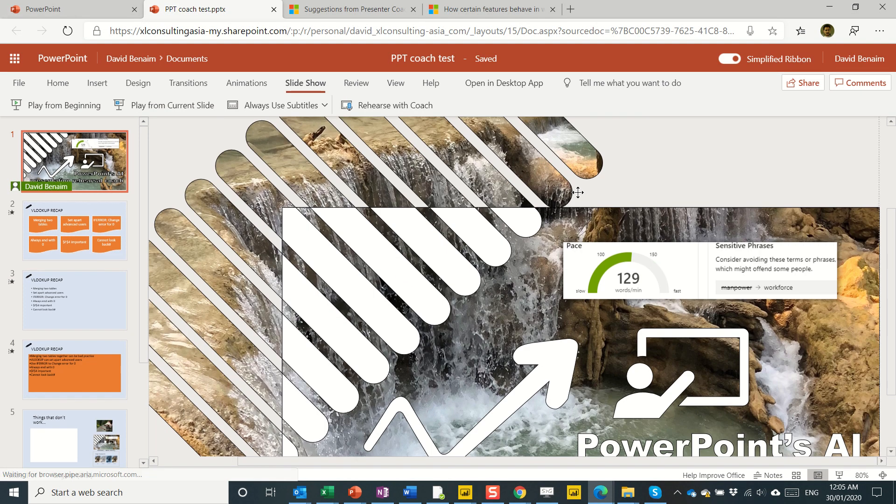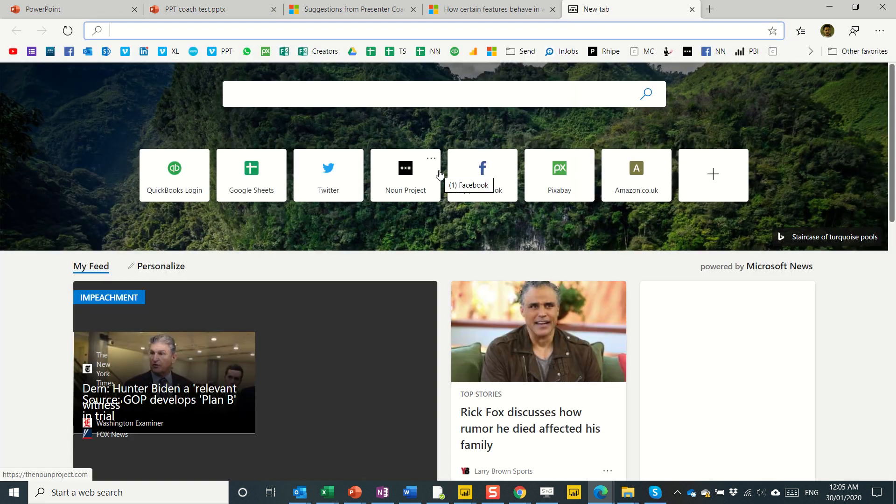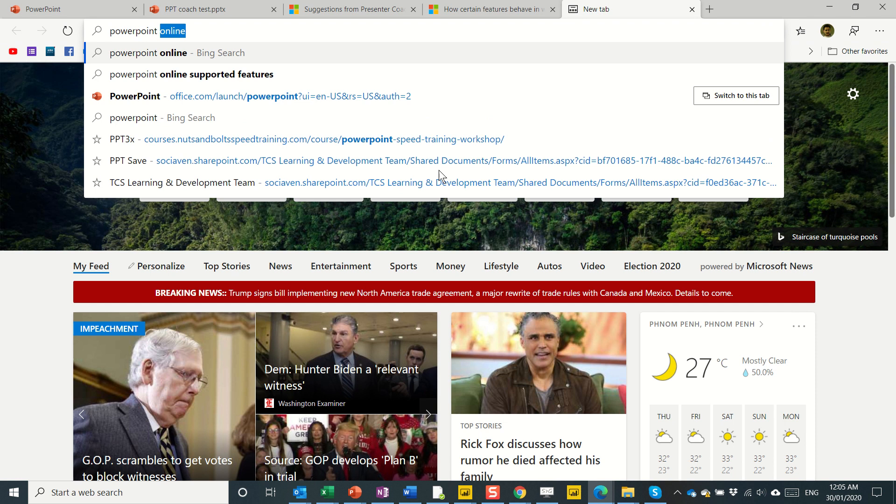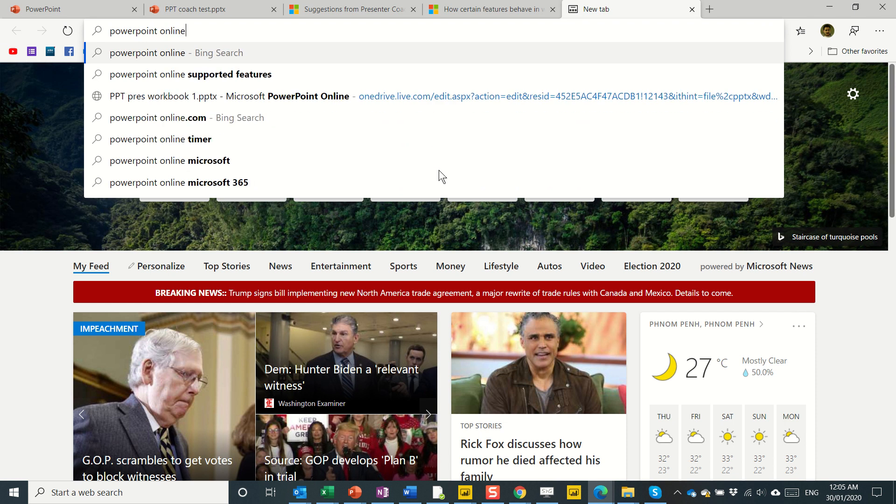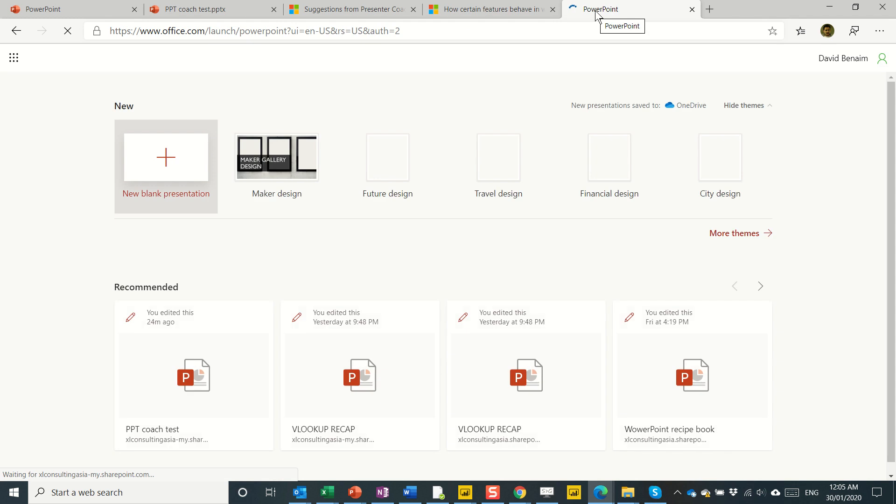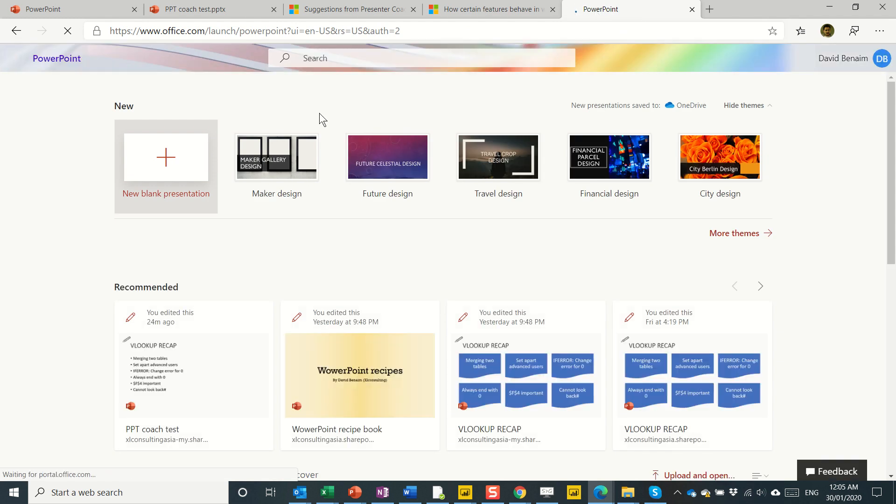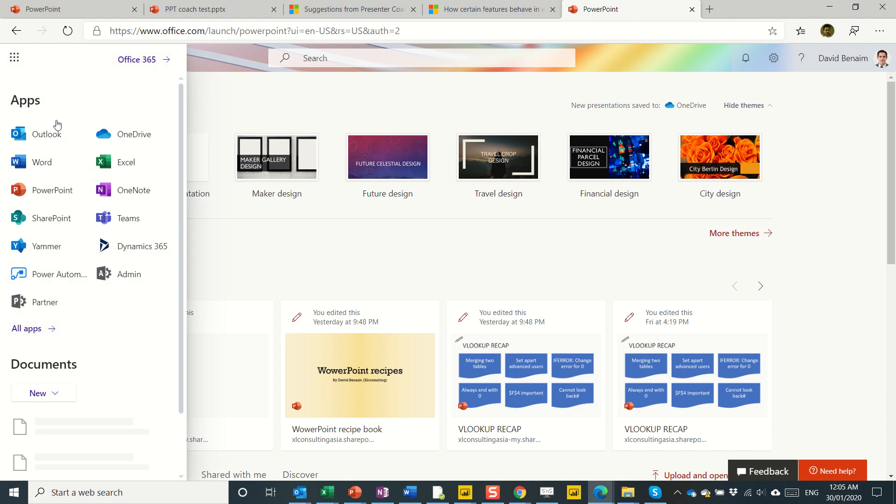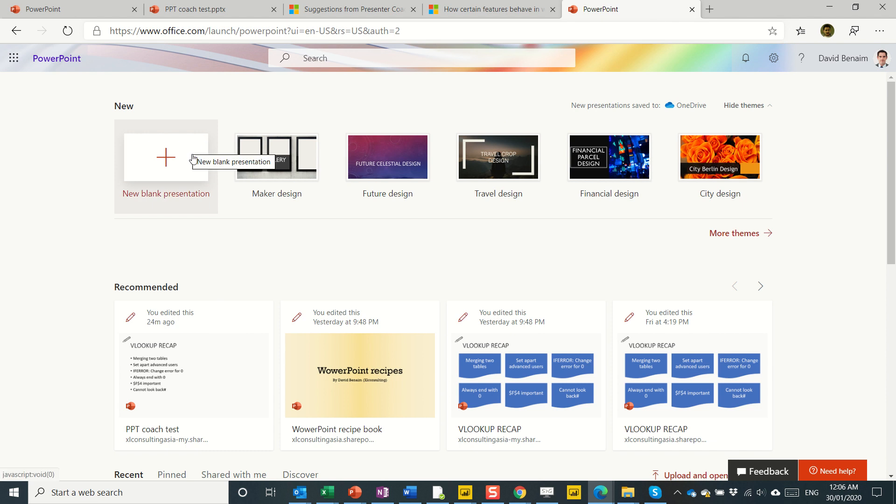So here I am on PowerPoint online. If you're unfamiliar with what that is, you can basically just look up PowerPoint online and it loads it up. Now, you can access this as long as you have a work email account or a OneDrive account or a personal one. If you use Outlook.com or Hotmail email address, you get this automatically. You don't need to pay for this feature.